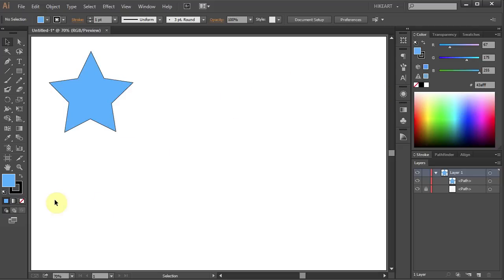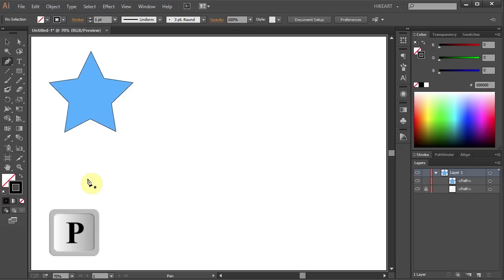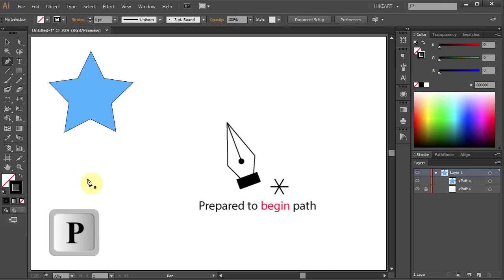Next we will draw curves. First change the fill to none and leave the stroke black. Now press the letter P for the pen tool.